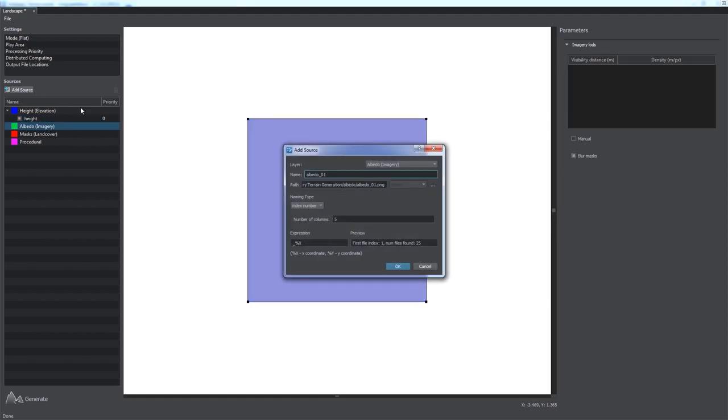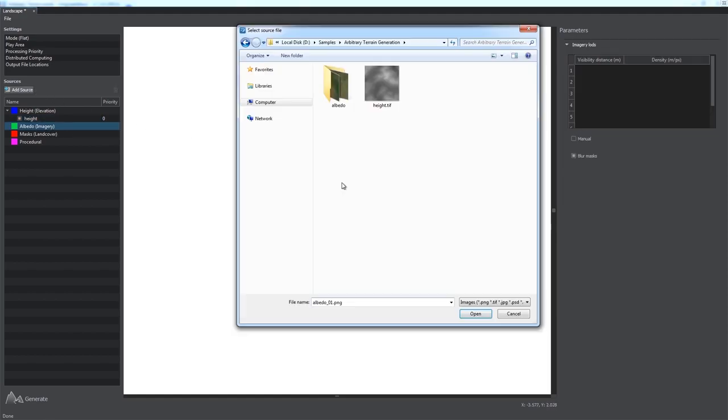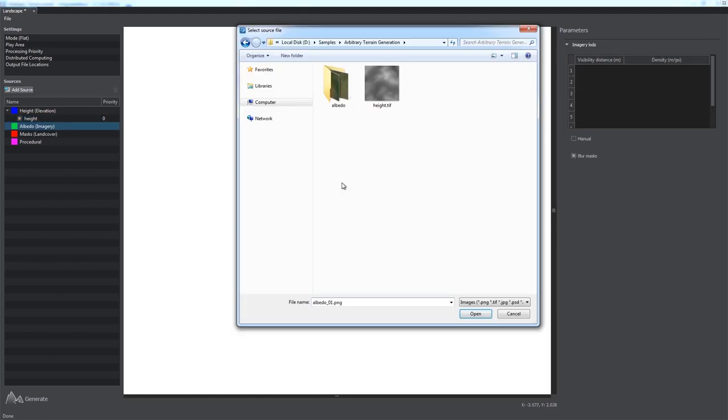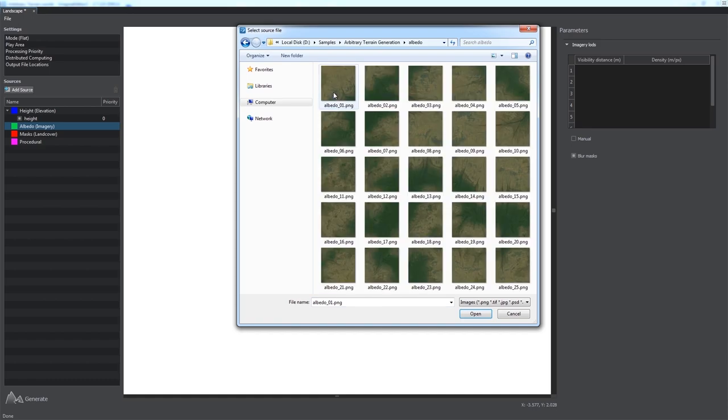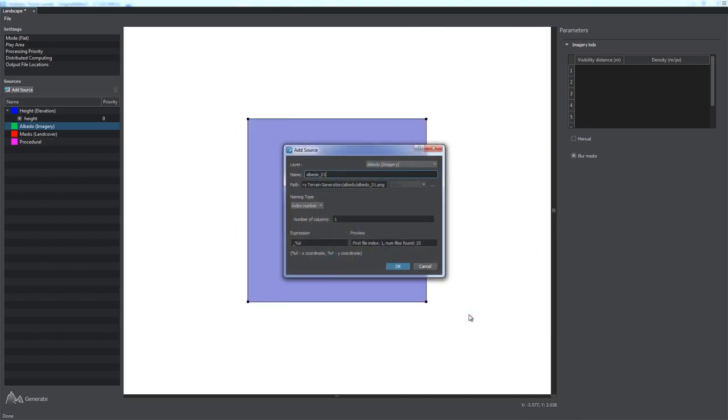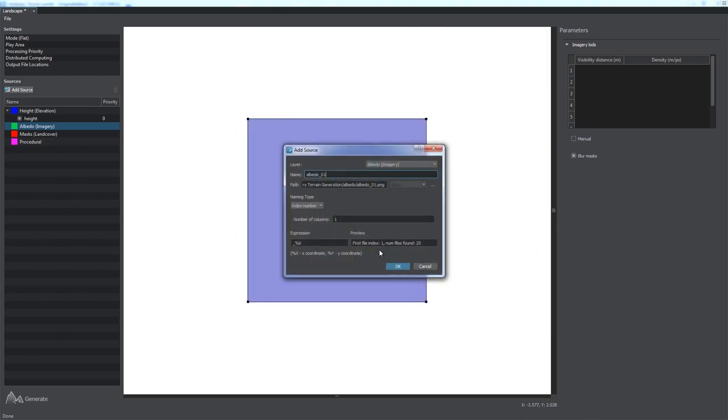Perform the same steps for Albedo data. The data source can be represented as a single raster image or as a set of images, a source tile set. In this case, you can only specify the first file of the tile set. Other files will be added from the same folder automatically according to the naming type and expression value.